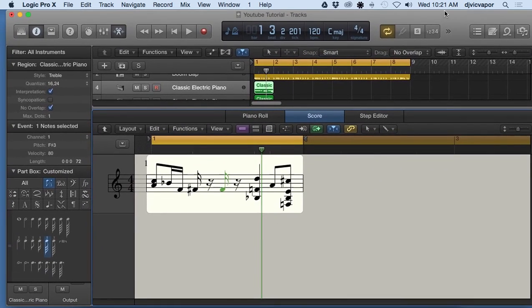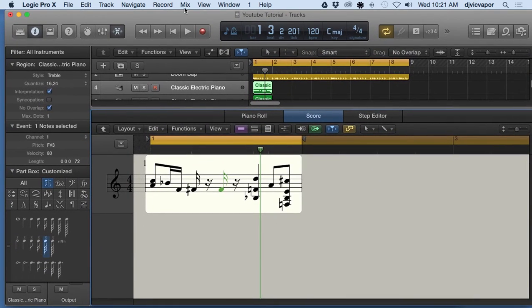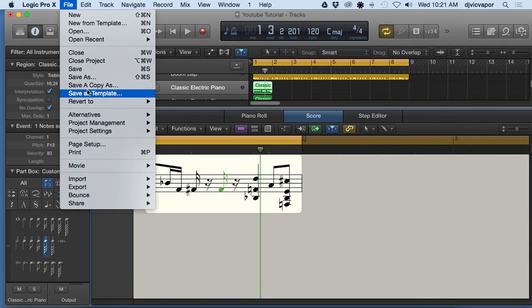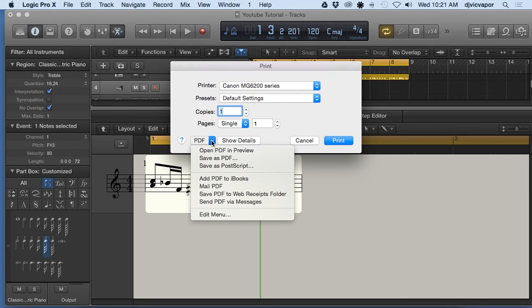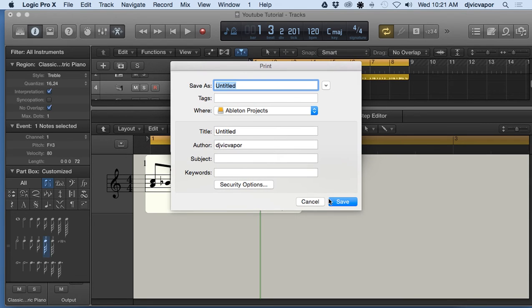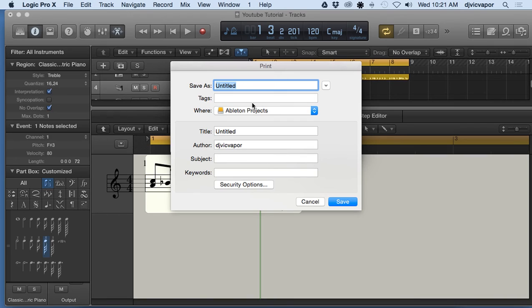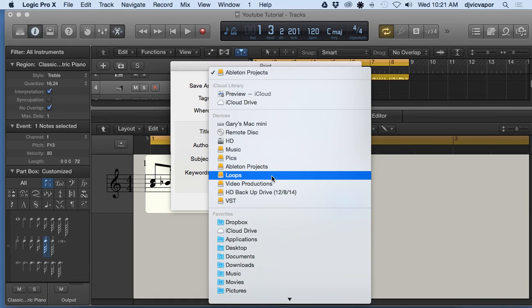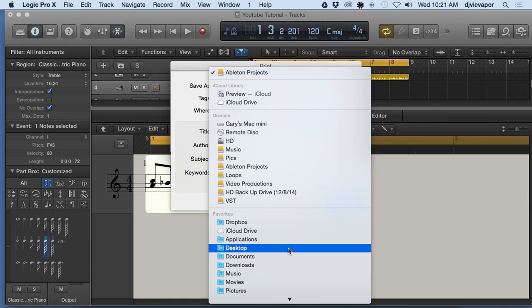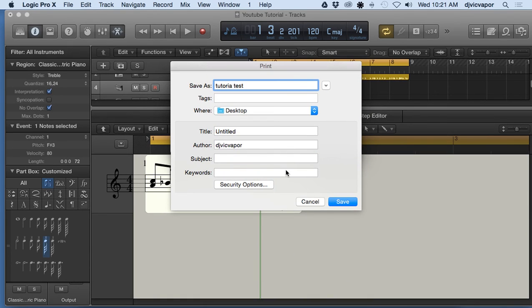Okay, hang on one second here. Let's see, print. Save as PDF. Actually hit the print button and fired up the printer on that one. So save as PDF, we'll type it 'tutorial test,' and let's say we'll save it. We don't want to deal with Ableton—we're in Logic Pro—let's save it to the desktop. Save.